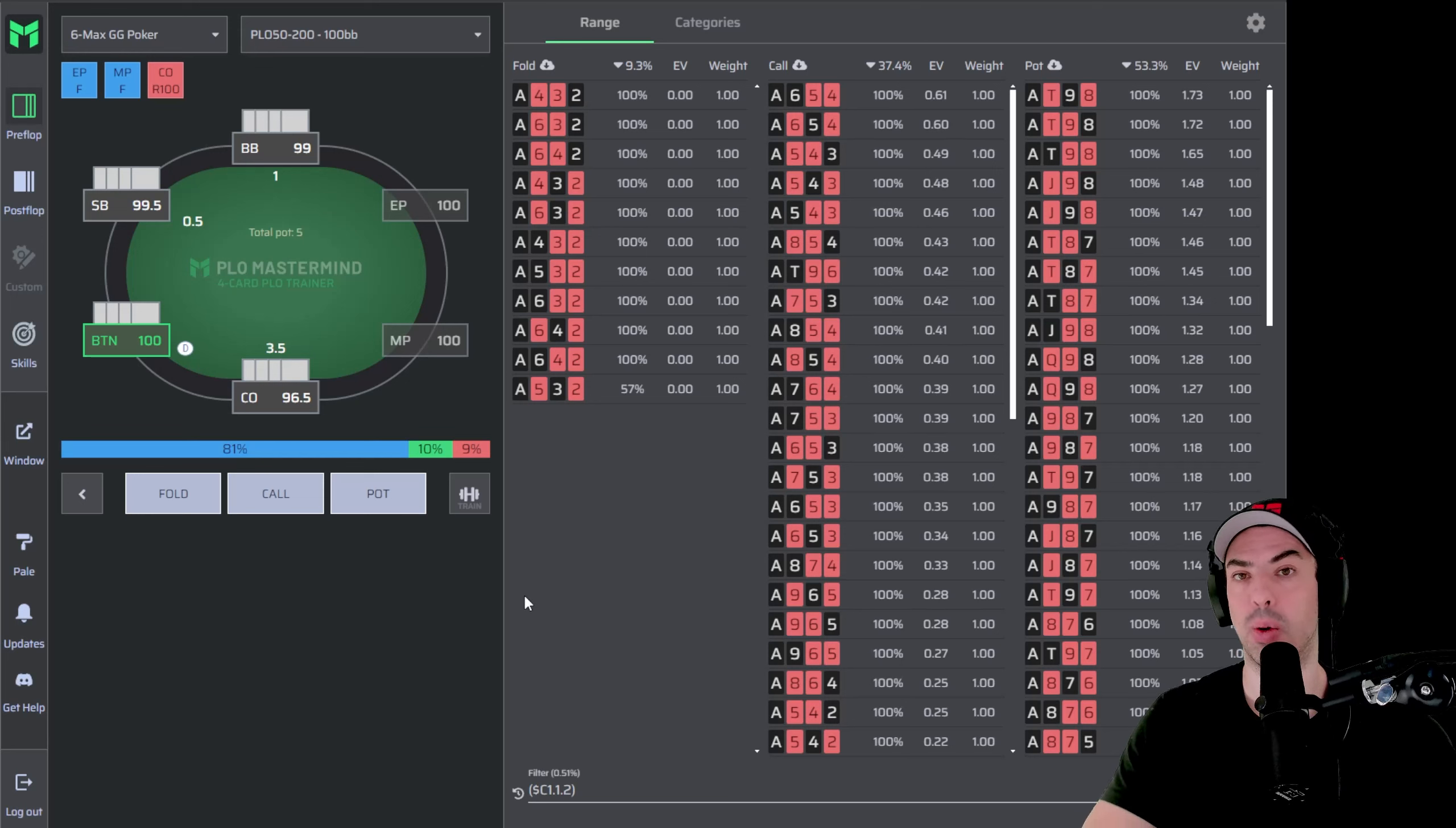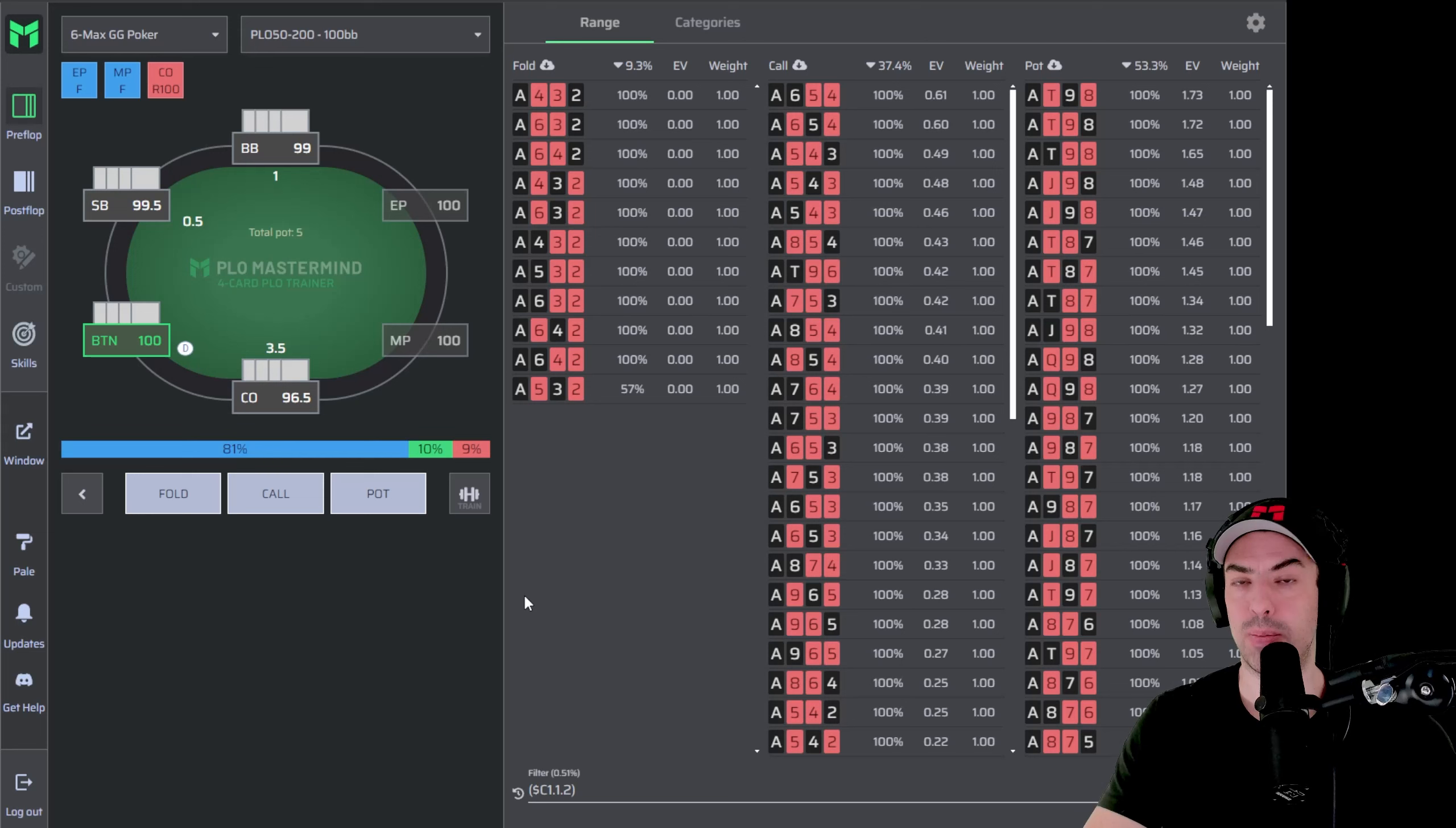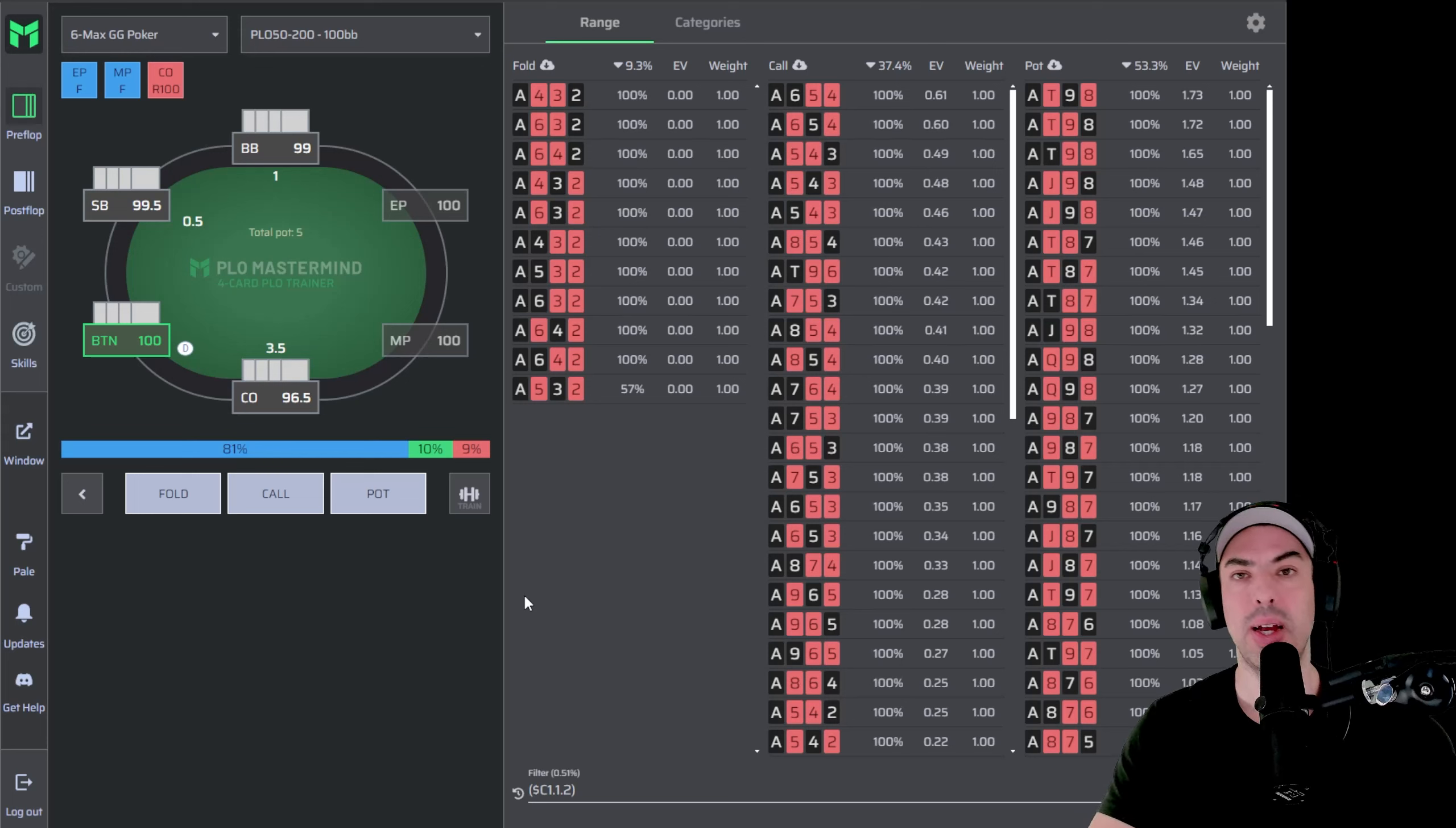So with that being said, hopefully this was a helpful introduction to PLO Trainer. Use it, get better at it, train all the spots you want to become better at, and also look up hands you have played in the past to make sure you're playing well.